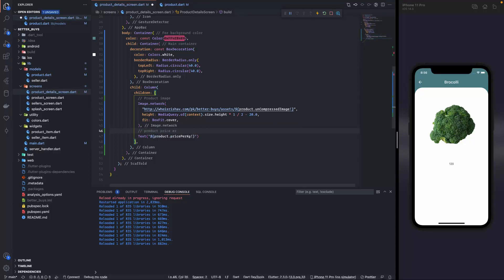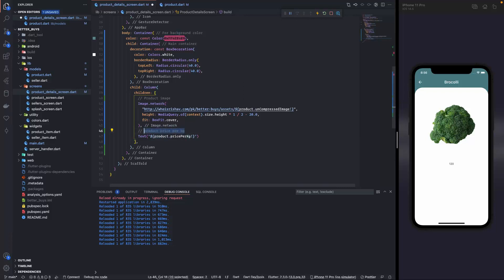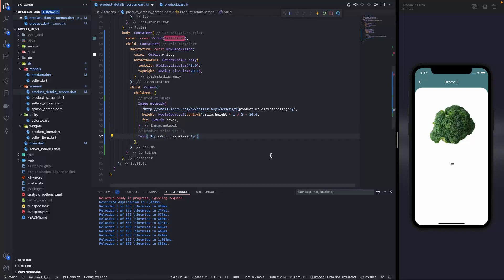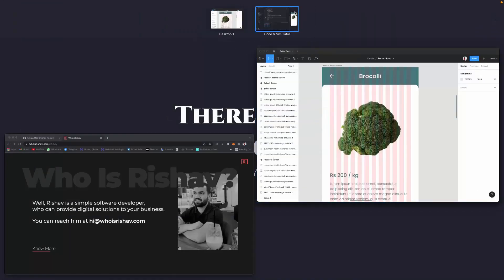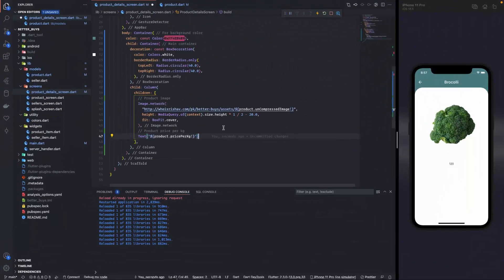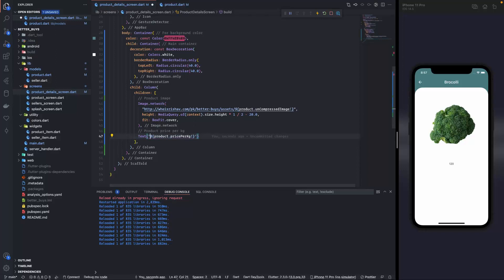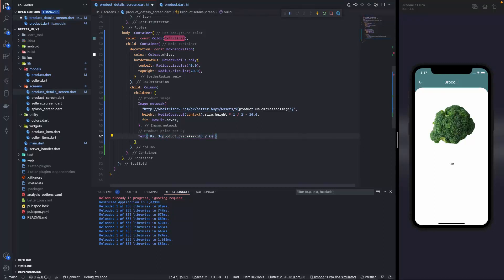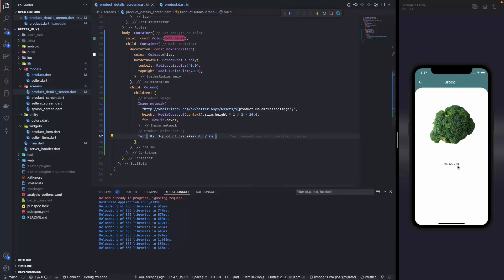Price per kg. And it needs to be capital P. So over here it is 120 but in the design it is rupees and followed by kg. So we can do that since it is already in string interpolation. So rupees and then a space then the price. And then per kg. Let me save this. Ok so this looks fine.